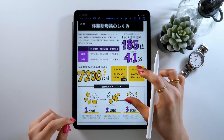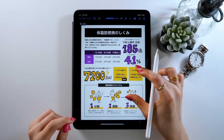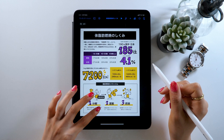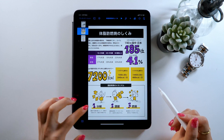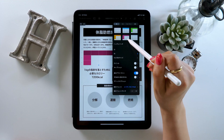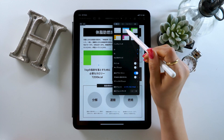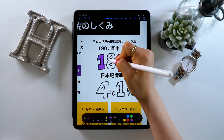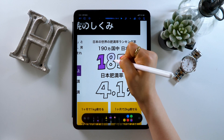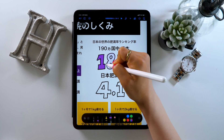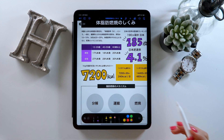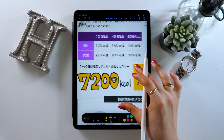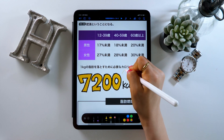Hello everyone, this is Amity sensei. Today I will talk about how to make some awesome documents using the app Keynote on your iPad. There might not be a lot of people using Keynote on iPad, but it's got a lot of great features and I totally recommend it for making presentation materials like this. So please give it a try if you're interested.